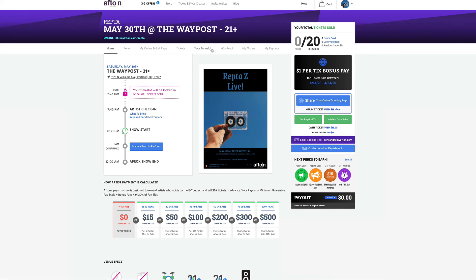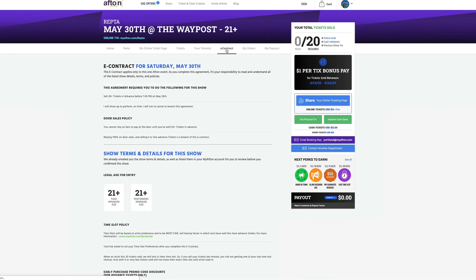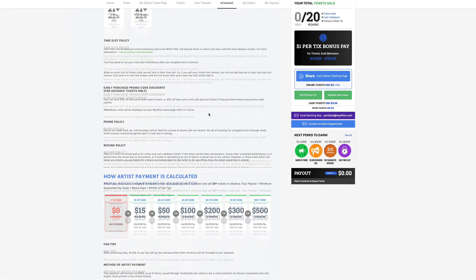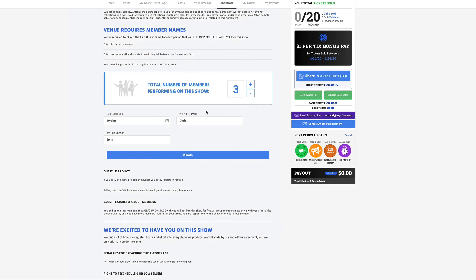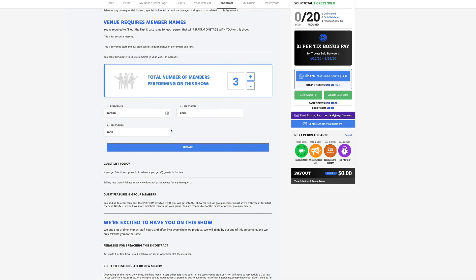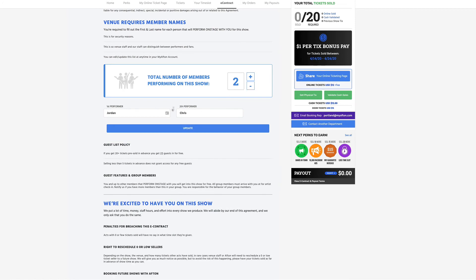On this page we're just going to click on this e-contract button right here, and then just like last time we're going to scroll all the way down until we see this screen — total number of members performing on this show. I actually had one artist cancel, so I'm just going to hit that minus button once, and you'll see I have two performers — their names are both filled out — so I'm just going to hit this update button, and you'll know you're done when you see this green message right here.